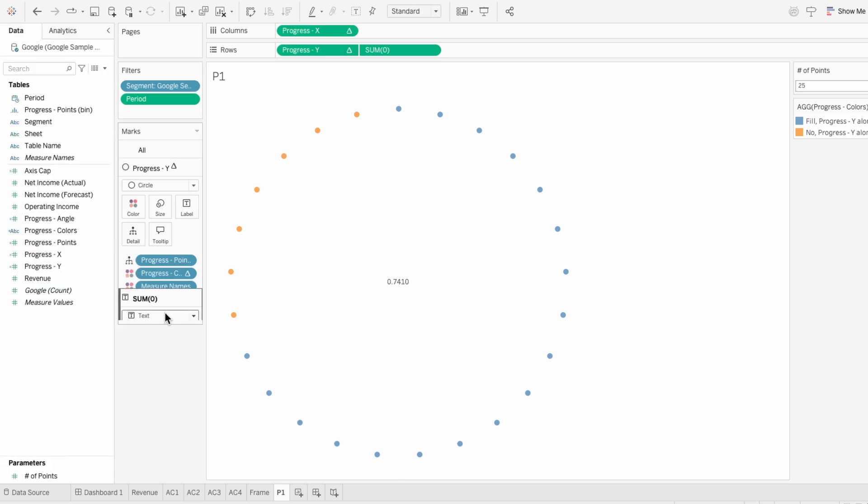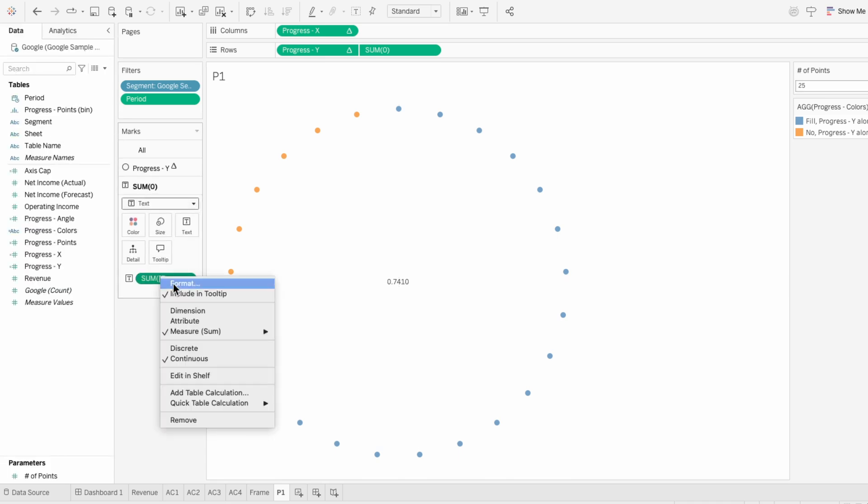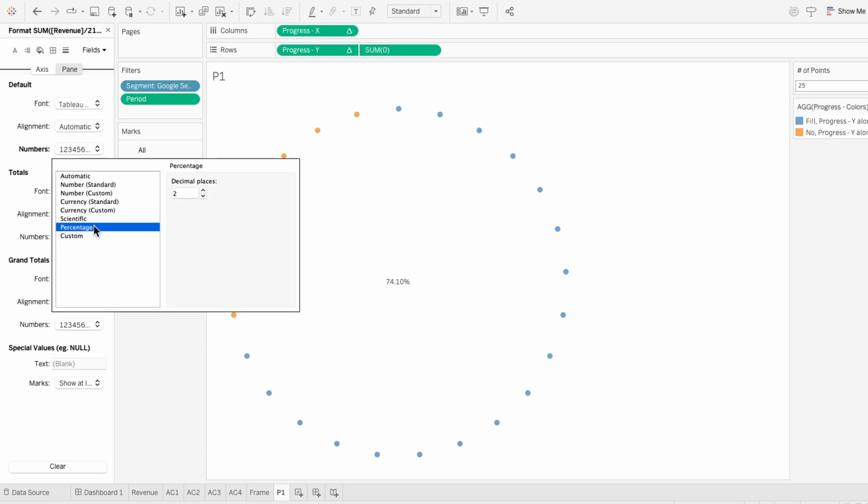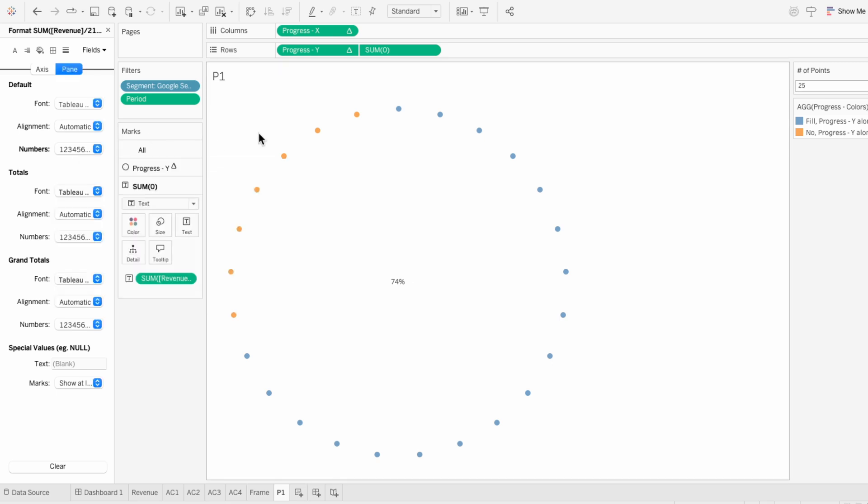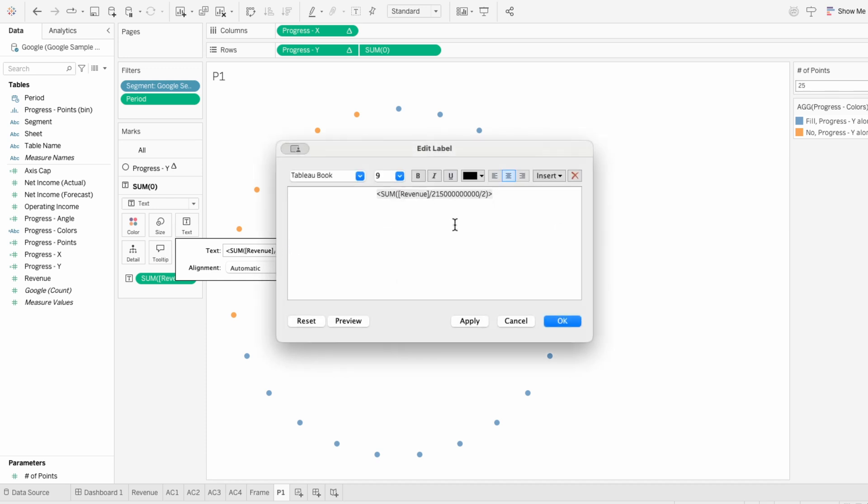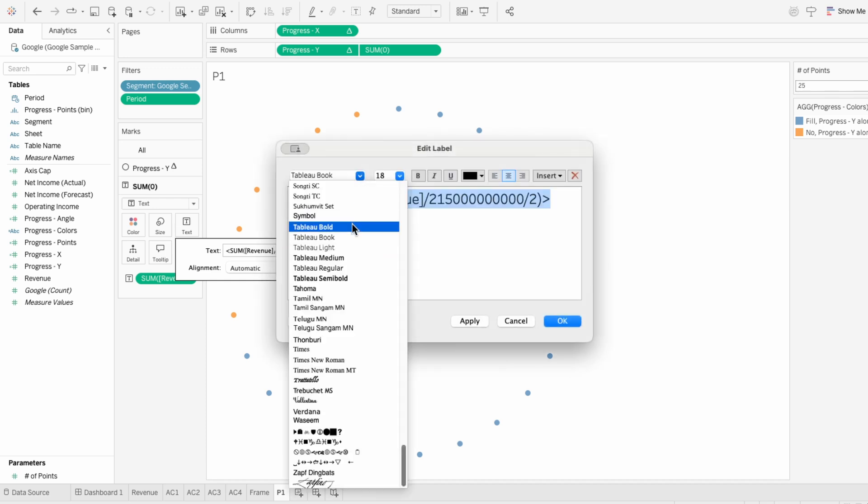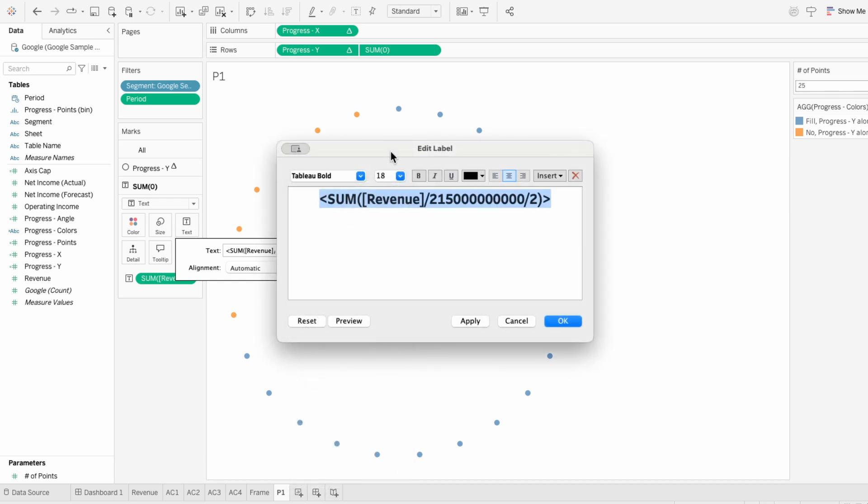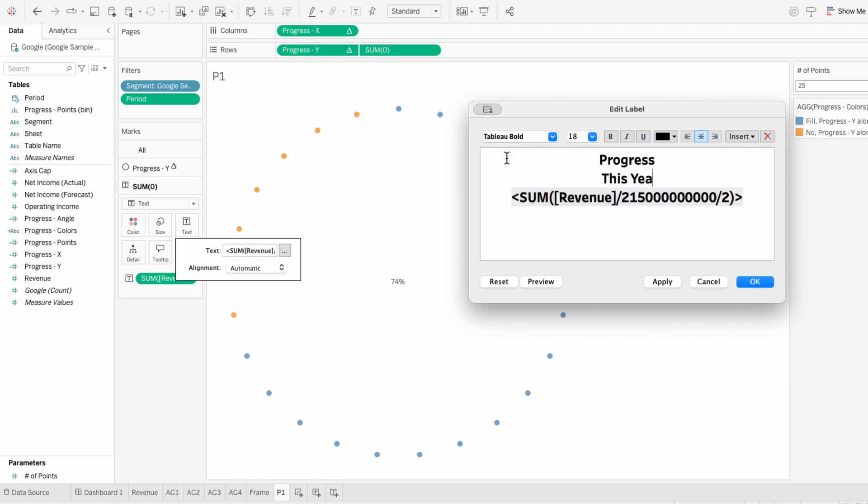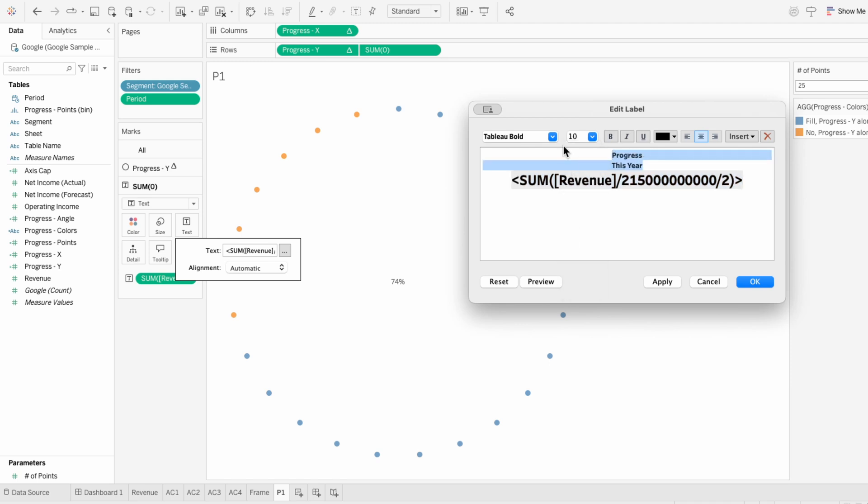Then I'll format the progress value so I can change the number formatting to a percentage with no decimals. And I can format the text itself using text within the second mark. I'll just make the percentage bigger and bolder so it stands out, and add some text like progress this year to provide context. And we could add even more metrics here like the actual dollar amount.